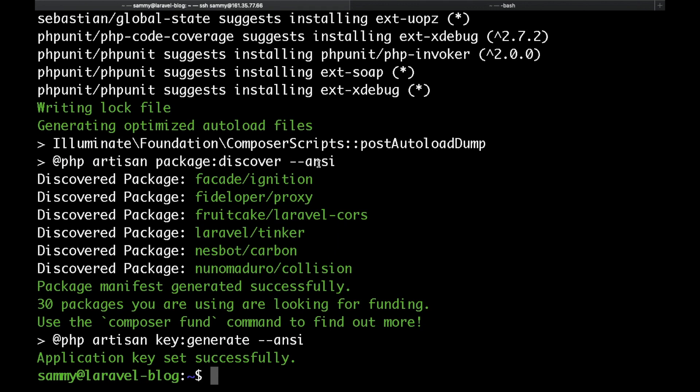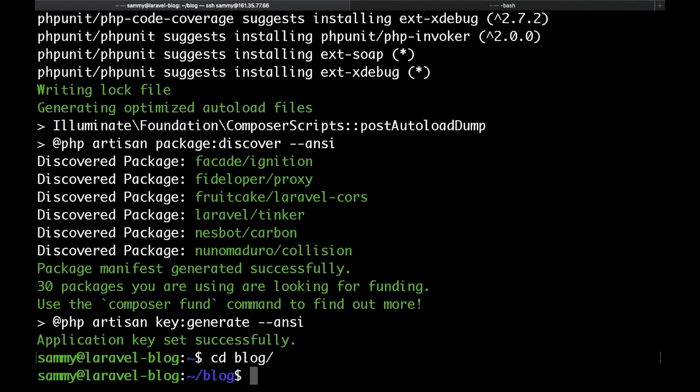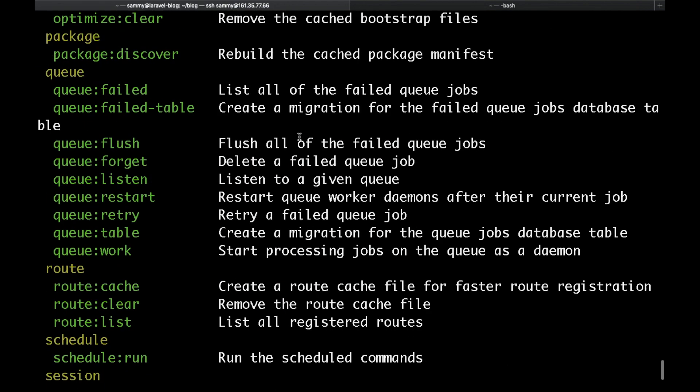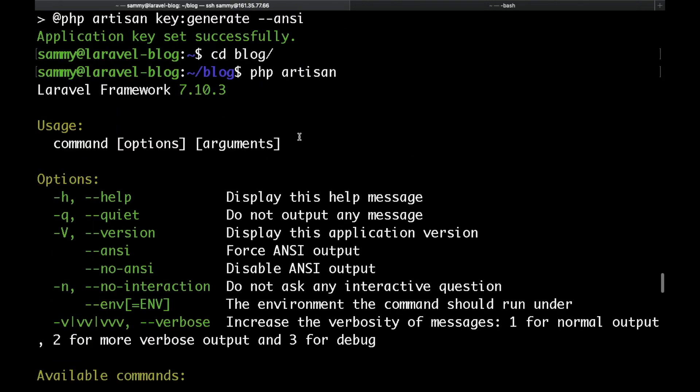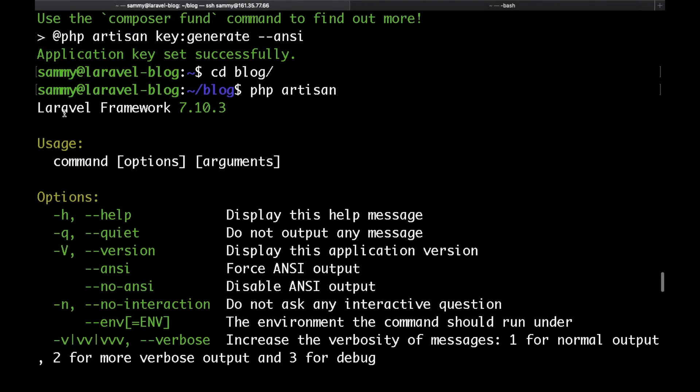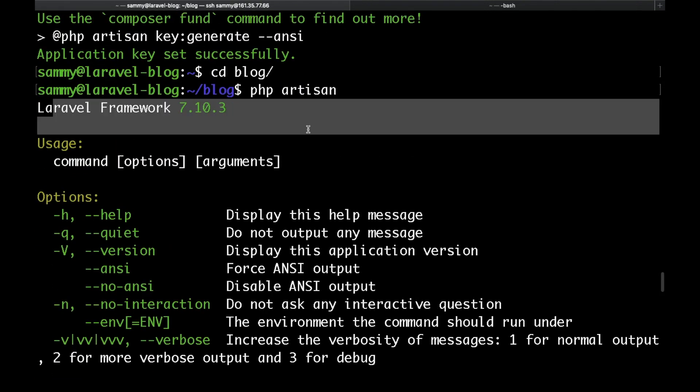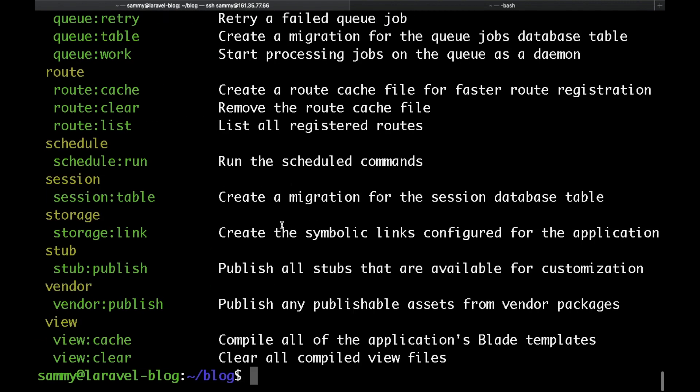Once this is done you can actually cd into the blog folder and then run php artisan and you'll be able to see that Laravel is installed and that it's version 7.10.3. Let's go ahead and configure our database.